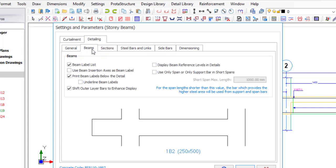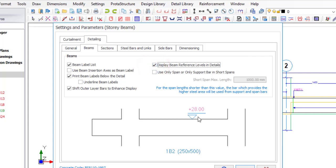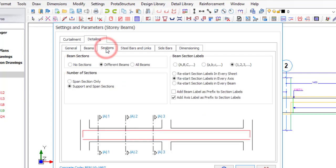Under Beams, you can change your beam label. Also, 'Display reinforcement levels' — you might decide to show the level if this beam is at, say, three metres high, showing something like +2.8. It is not really necessary, it's a choice. Okay, that's good. Let's move to the next one where we have Sections.